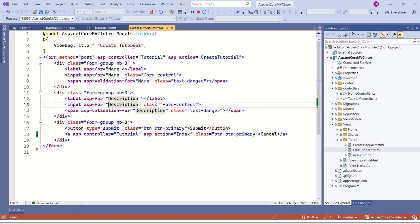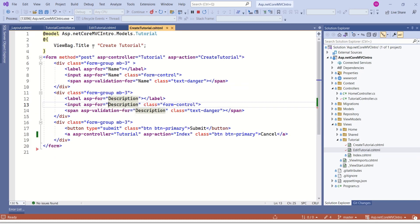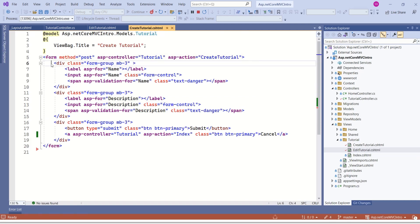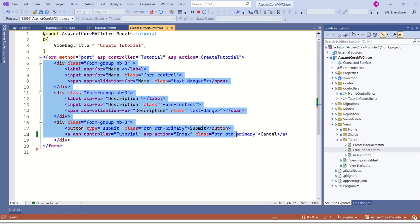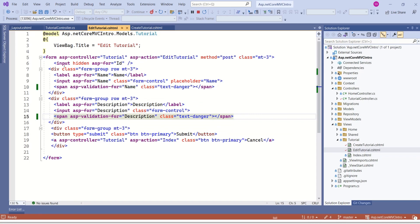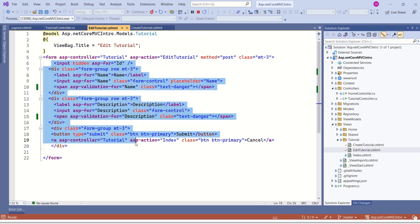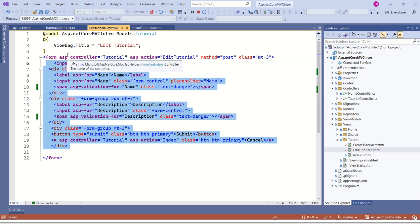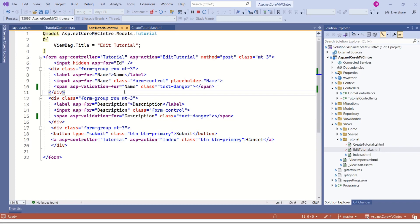Again, if you look at these two view files, here markup is almost similar. In createTutorial, we are using this tutorial model. And here we have a form. And inside this form, we are displaying name, description, and we have submit and cancel button. You can find the same thing inside editTutorial.cshtml. We have a perfect scenario to implement partial views. The main intention of using partial views is to reduce code redundancy.